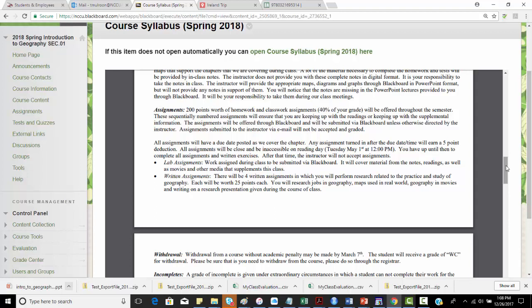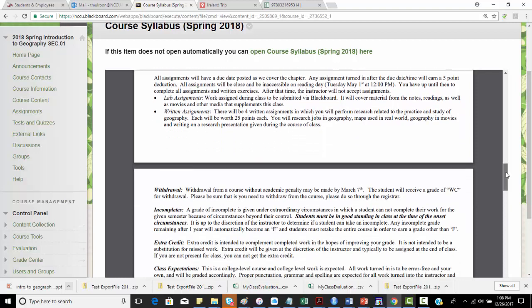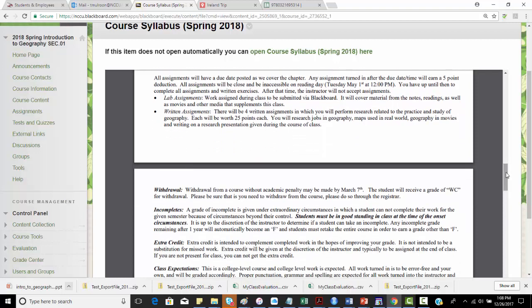As you go through the assignments and the syllabus, you can see a breakdown of each one. There will be due dates based on when we go through the assignments. Once you submit an assignment after the due date, it'll earn a five-point deduction. All assignments will close and be accessible on reading day — the Tuesday after classes end at 12 o'clock p.m. After that time you will not be able to submit any assignments. So this encourages people to stay up to date.